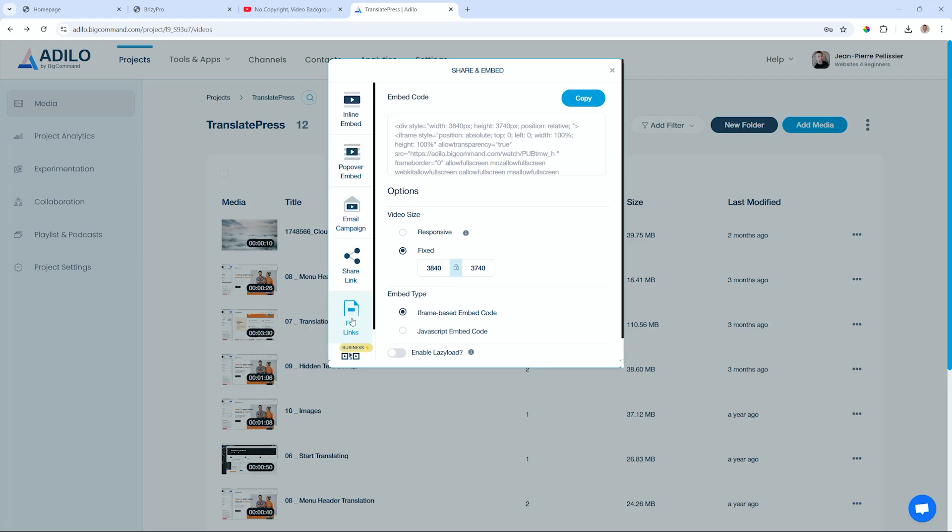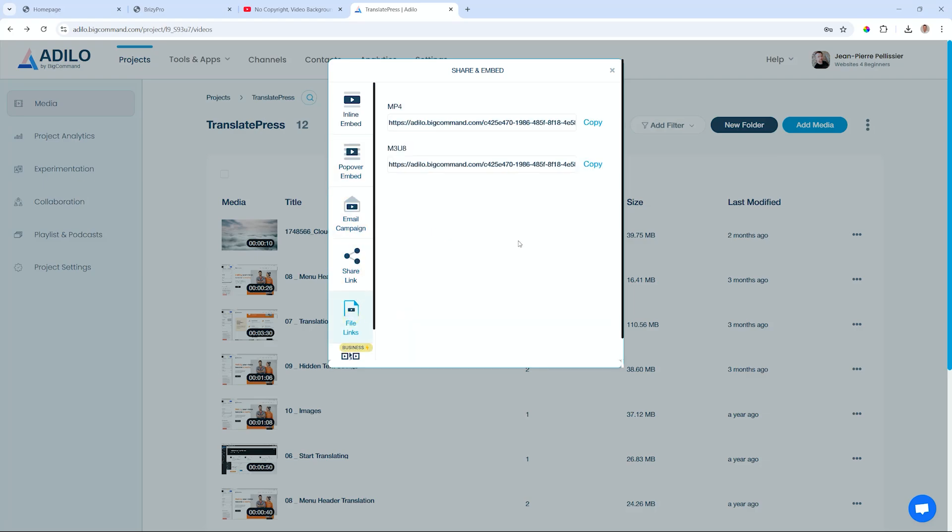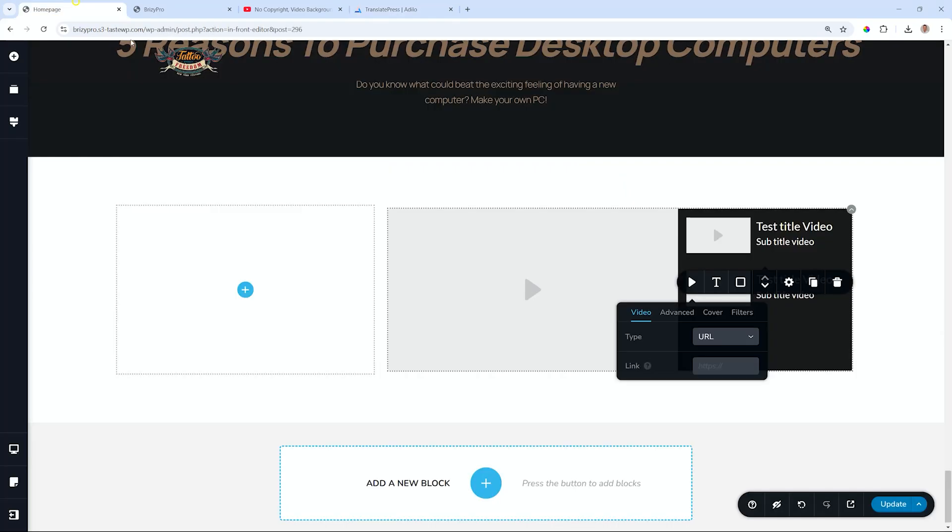Here, I will go to file links, because I see here MP4, and that's what we've been told we need to use. Copy this link. We hop back into Brizzy, and we paste this link.